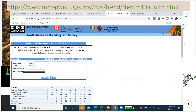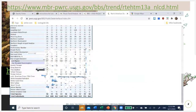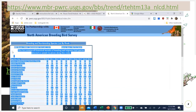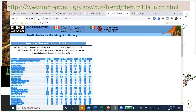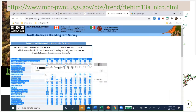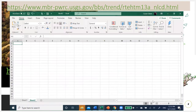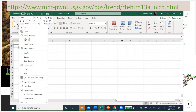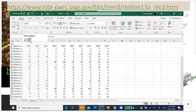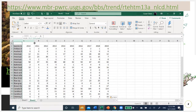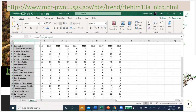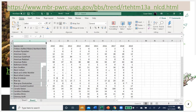Here's the last 10 years of data from that particular route — all the numbers of all the birds they found. The easy thing to do here is highlight this table, right-click, copy, open up an Excel spreadsheet, and starting in the second line — because I'm going to put my route name on the top line — right-click and paste. Now I've got all the data.